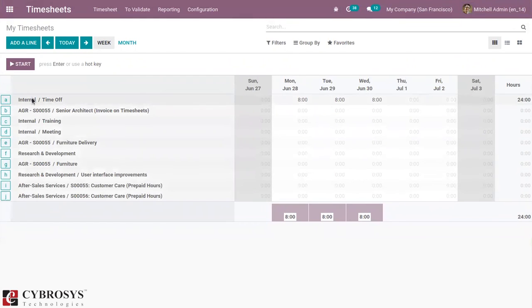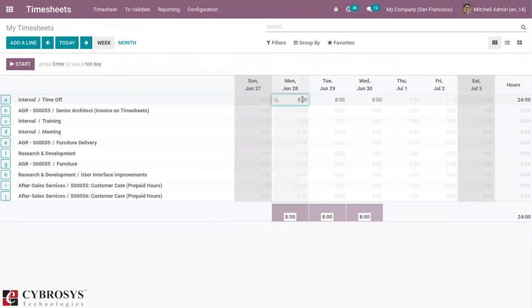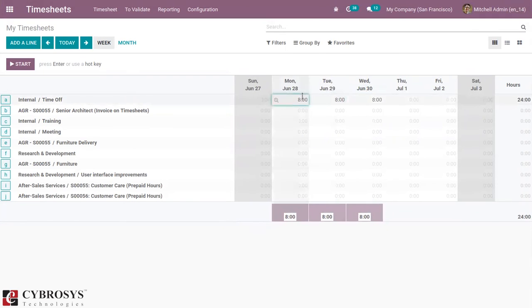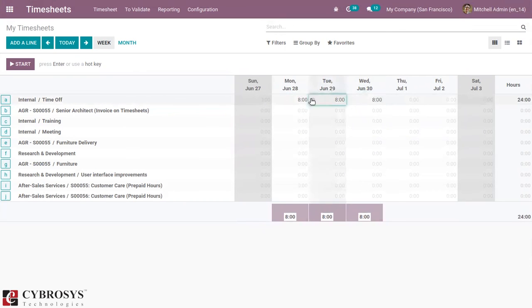You can see from June 28 to June 30. You can see a task is created with the name Time Off. And here we can see the time off is marked. You can see eight hours. You can see for 28 June, 29 June, 30 June. So total three days.